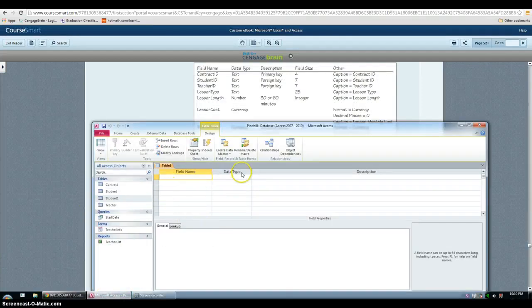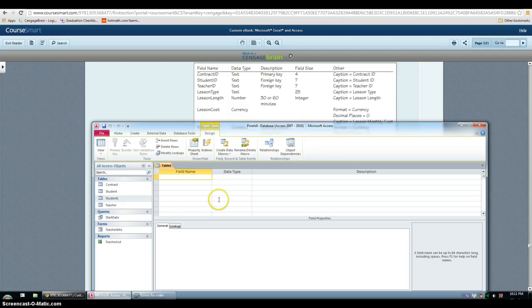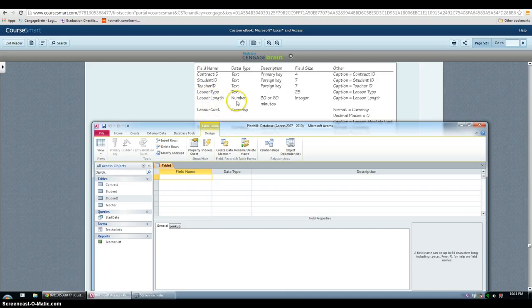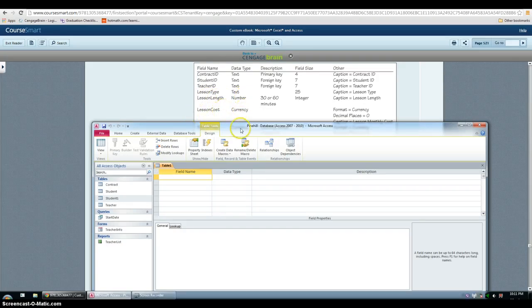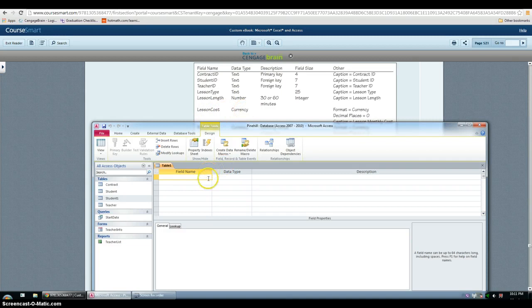So as I did before, we type everything in. And then the different one that we haven't used before is lesson length which uses number type, and lesson cost which uses currency. So I'll just do those.